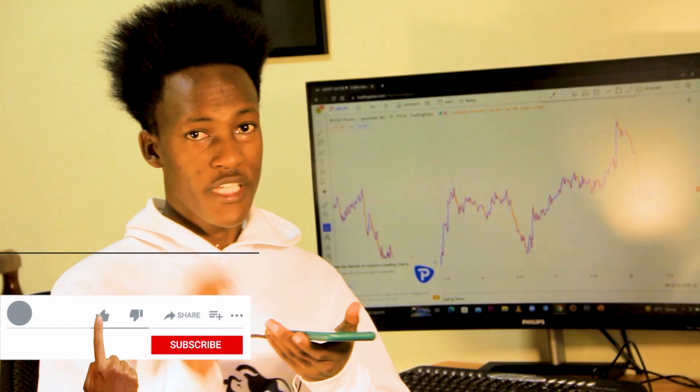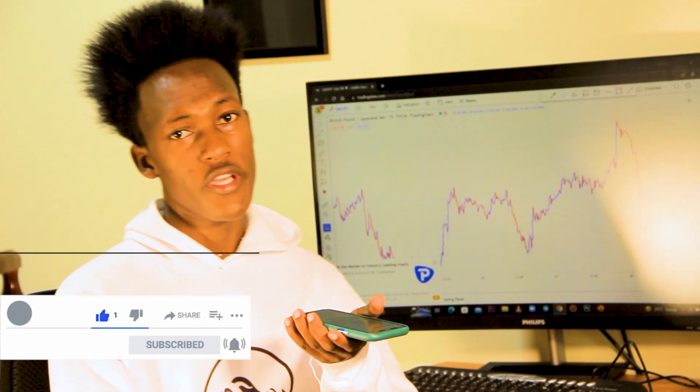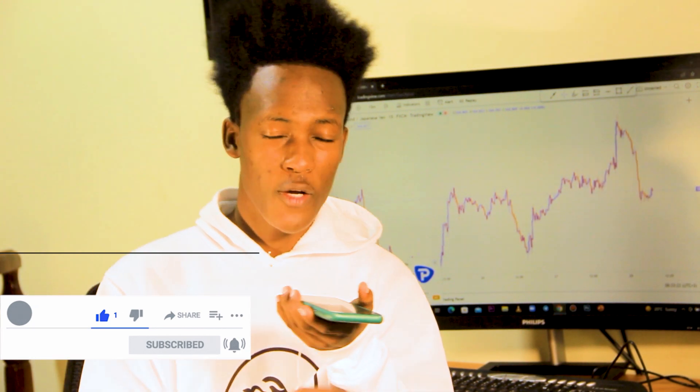Welcome back to my YouTube channel. In today's video we are going to be talking about small accounts and how you can actually make money on small trading accounts. I'm going to show you some proof on how I actually do this, and by the end of this video you guys will actually know the real concept behind making money on small accounts.